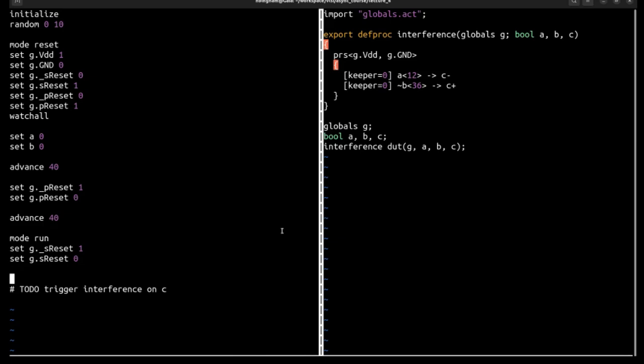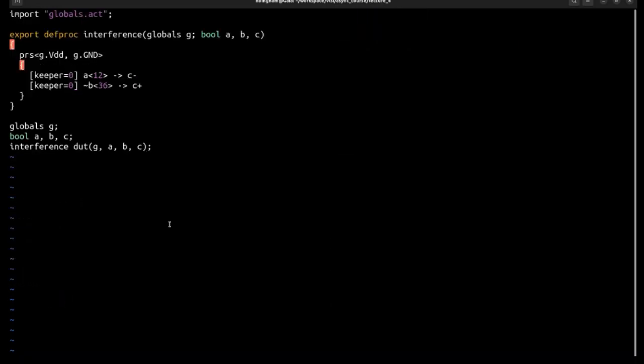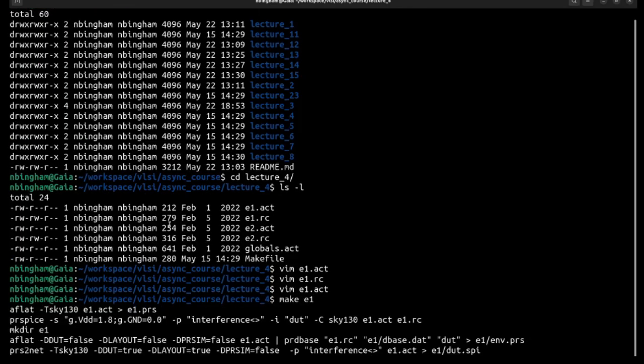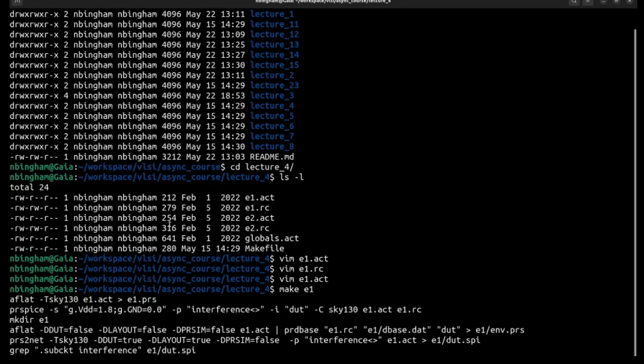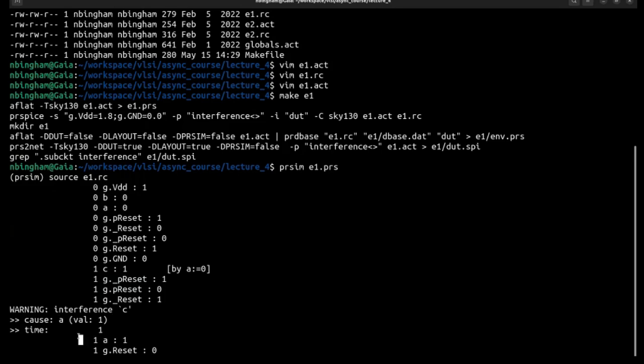So in order to create interference we need to set both A and B to a value that will enable both the C down and C up production rules. And so the C down production rule is enabled by A being high. So we say set B to 0 and then we can advance 100 to see what's going on.